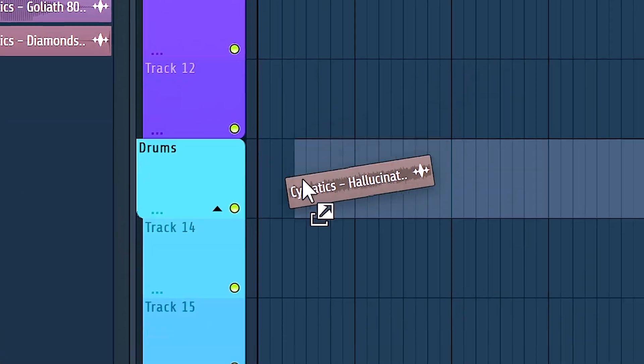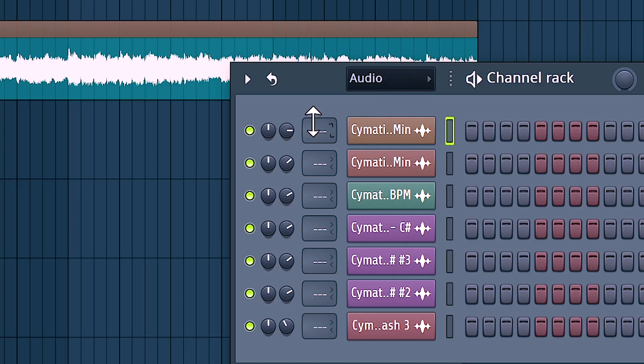Starting at number 5, we've got the brand new multi-band delay plugin. I know I literally just said I was more excited about features, but this needs to be mentioned — it's a very powerful and really useful tool. So let's get a small taste of that right now. I'll drag over this melody loop and put it onto a mixer channel very quickly.